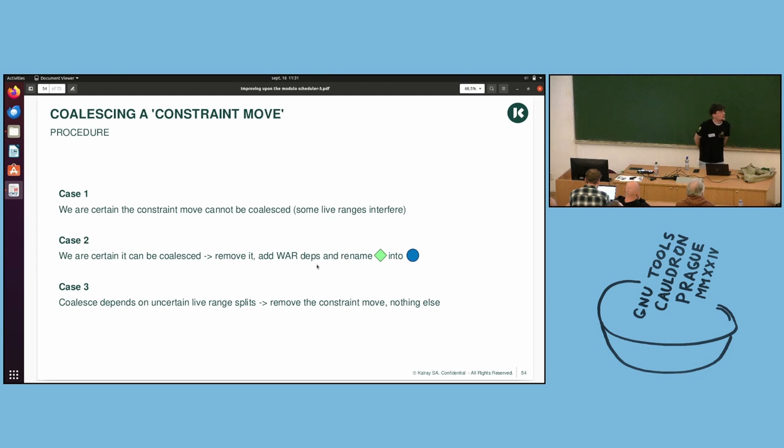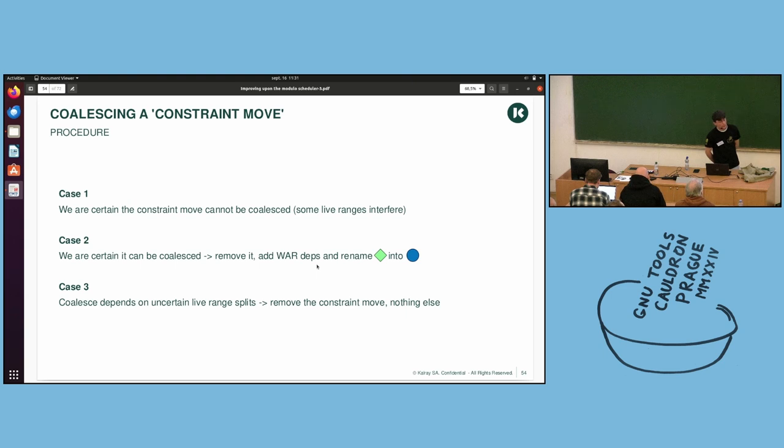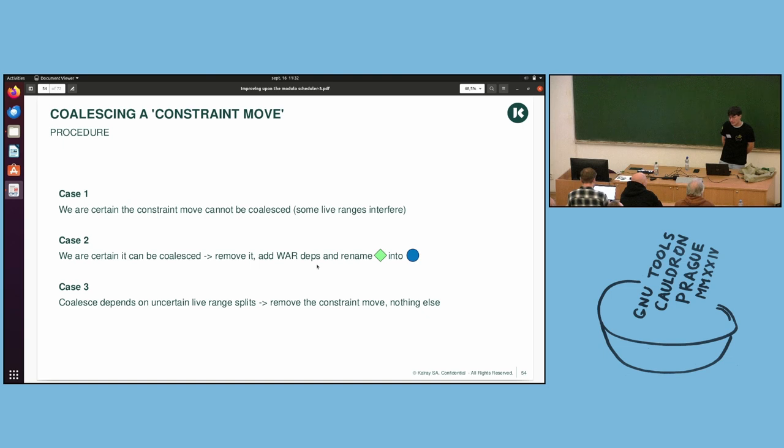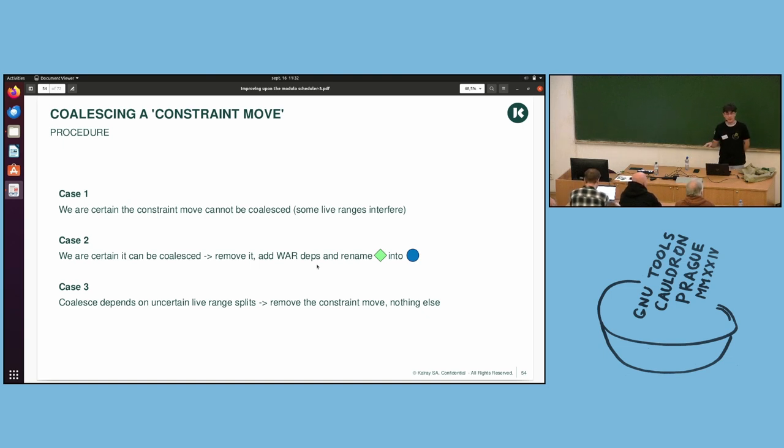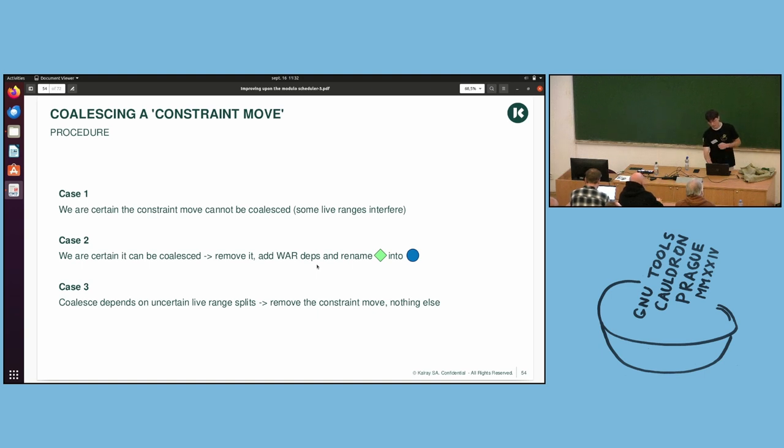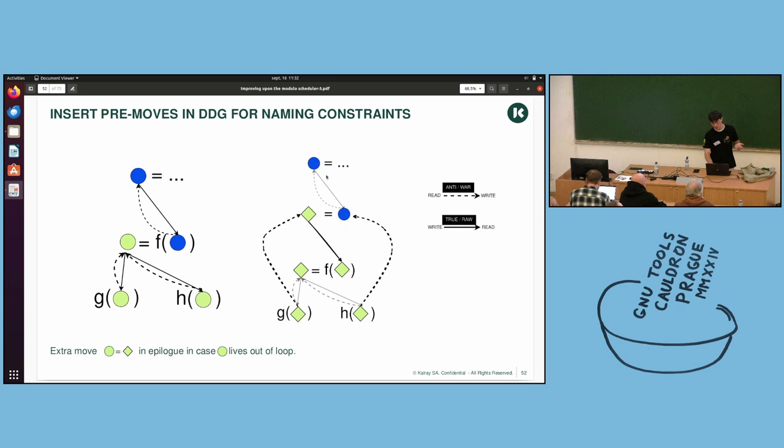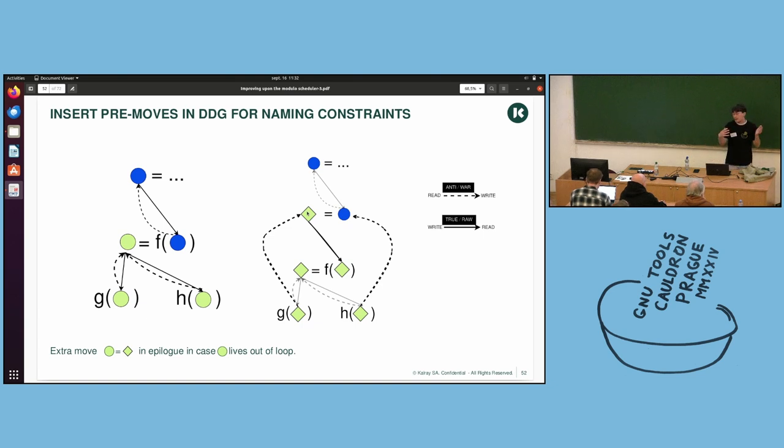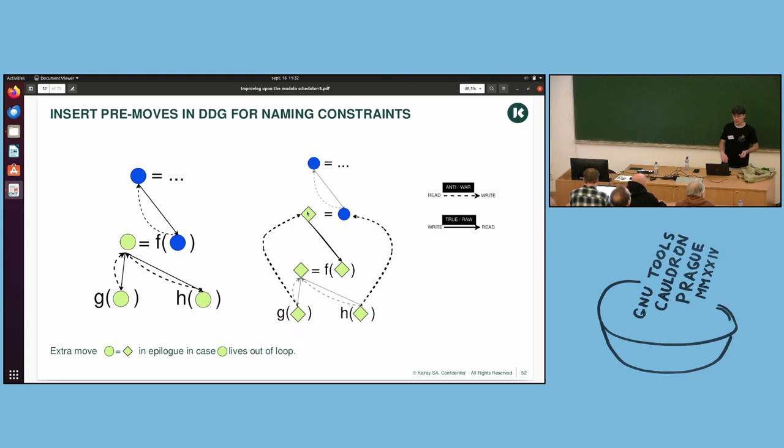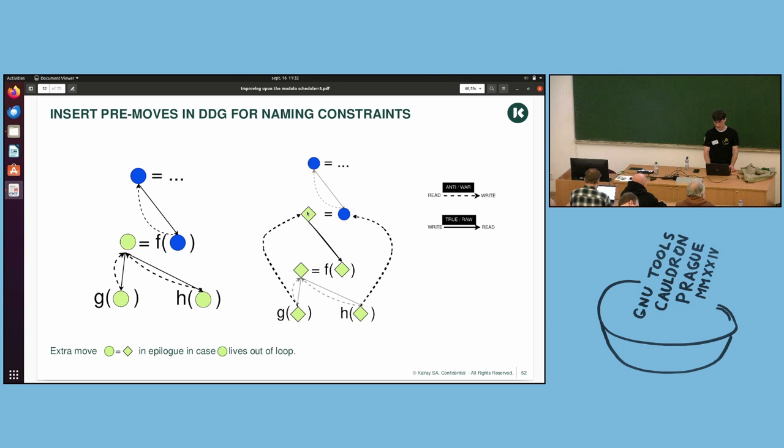So, to coalesce a constraint move. You have three cases. Case one, well, your move cannot be coalesced, because you have interference between your live ranges. So, here you have users of this, you have users of blue, and you have the move, and users of the diamond. And if their live range interfere, of course you cannot remove the move, because otherwise it will share the same name, and it won't be correct anymore.